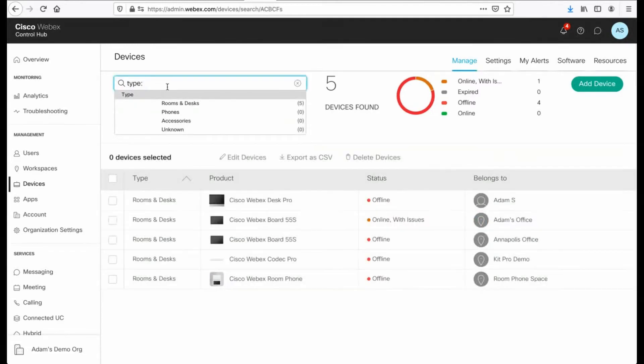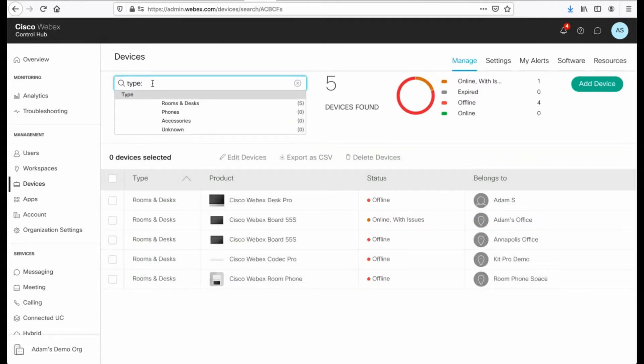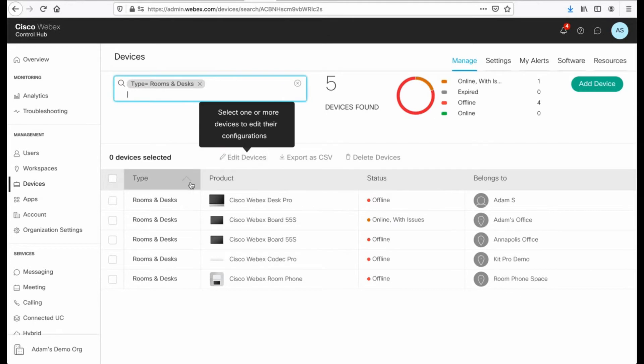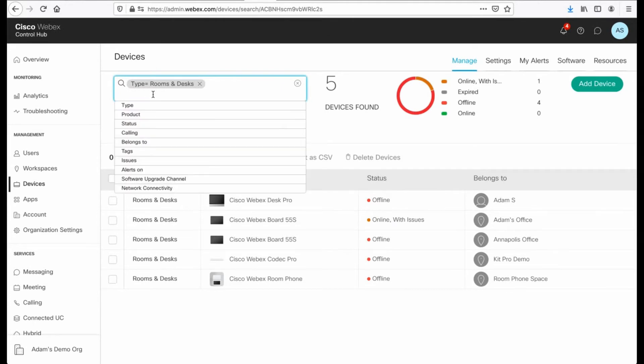So what I can do is search by type, right? Is it a room? Is it rooms and desk devices, which all of mine are? I could filter based on that and I'm going to get basically the same results set that I have now.